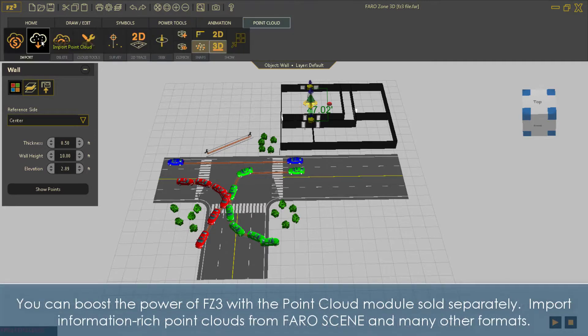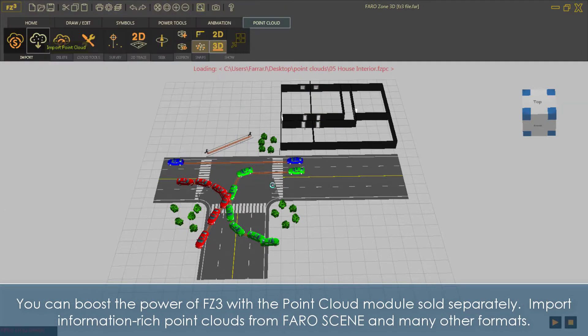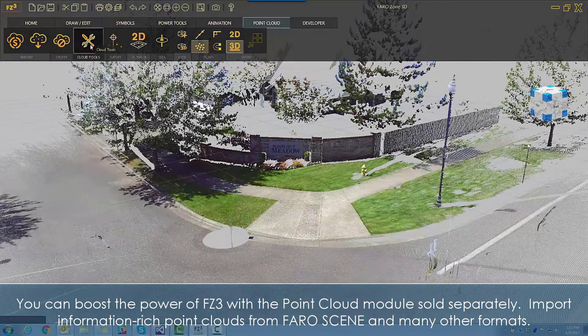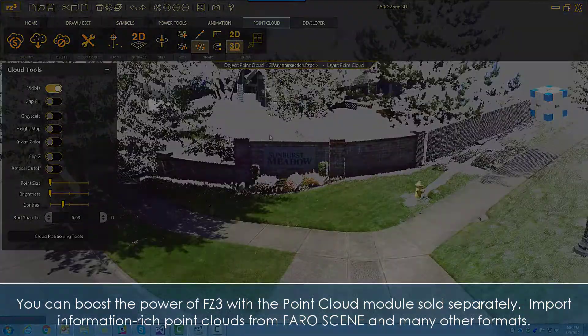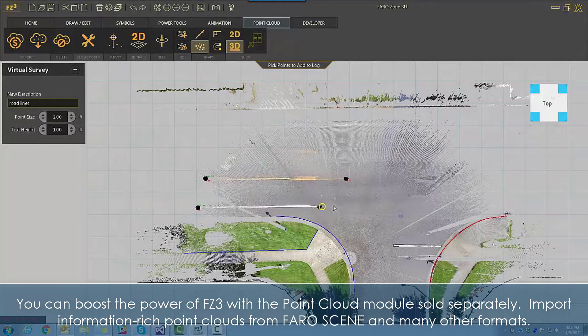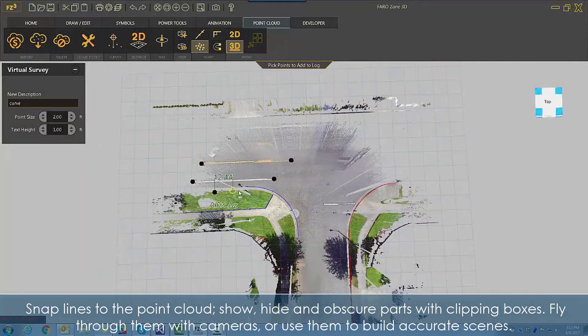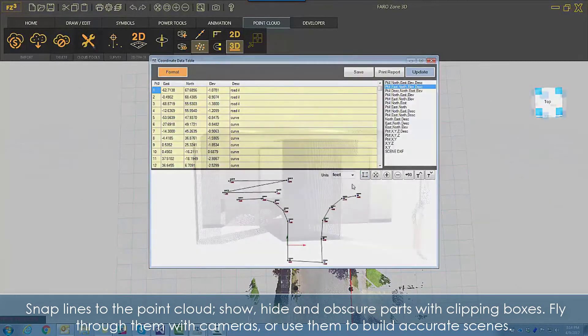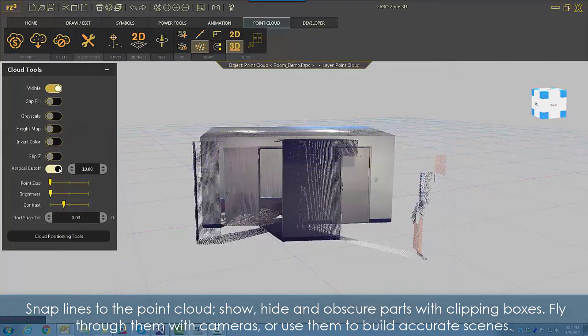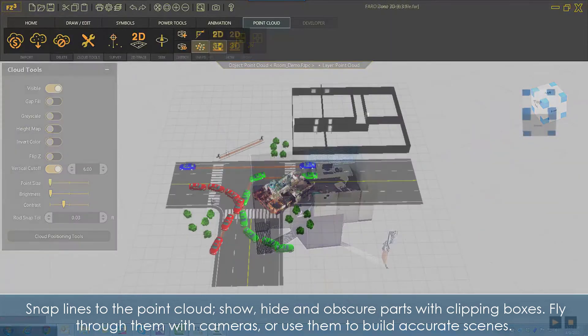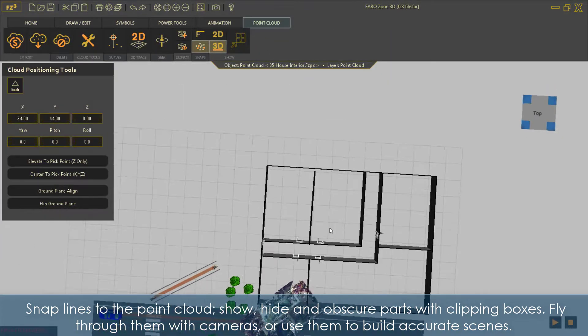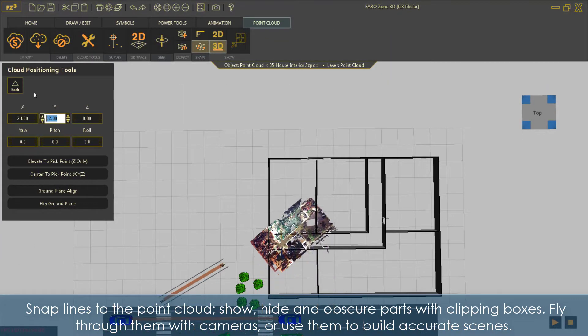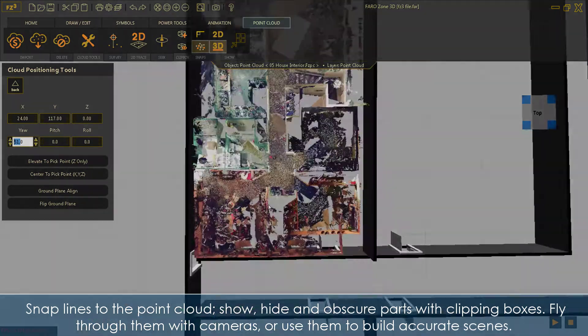You can boost the power of FZ3 with a point cloud module sold separately. Import information-rich point clouds from FerroScene and many other formats. Snap lines to the point cloud, show, hide, and obscure parts with clipping boxes. Fly through them with cameras, or use them to build accurate scenes.